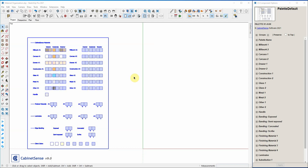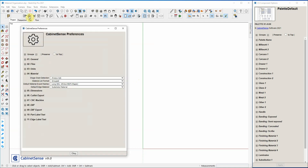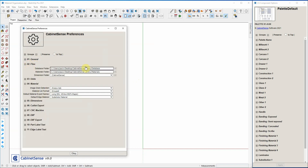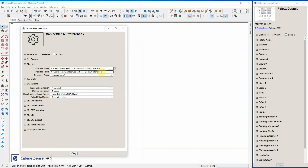Let's take a look at how the CabinetSense material library is organized and how you can modify it to suit your organization's needs. In the CabinetSense Preferences, under the Files group, you will find a link to where you are keeping your materials library.